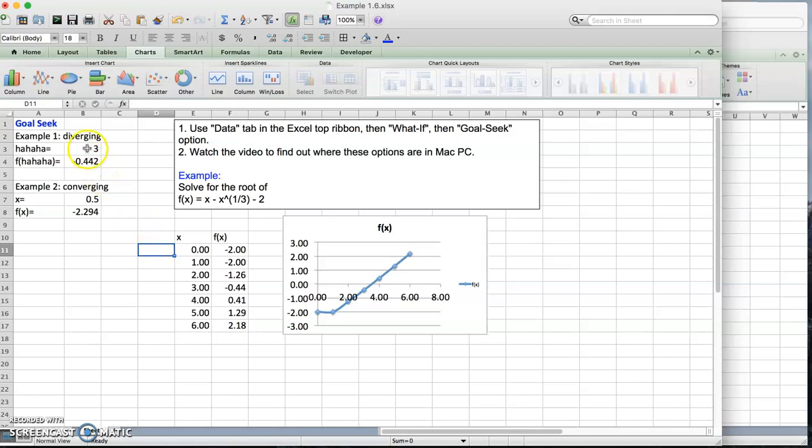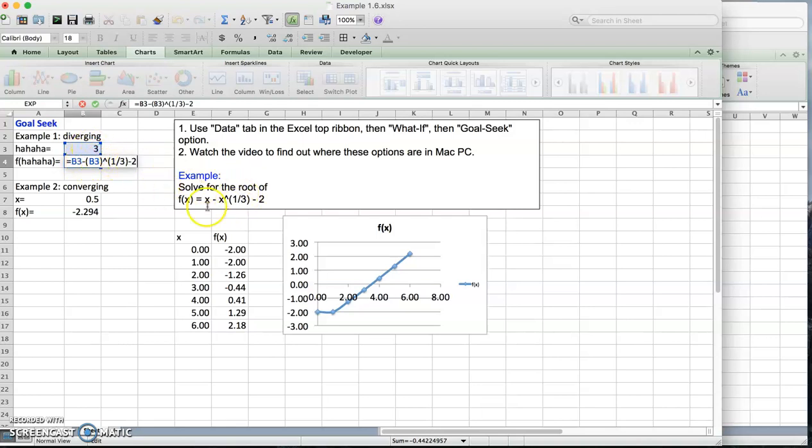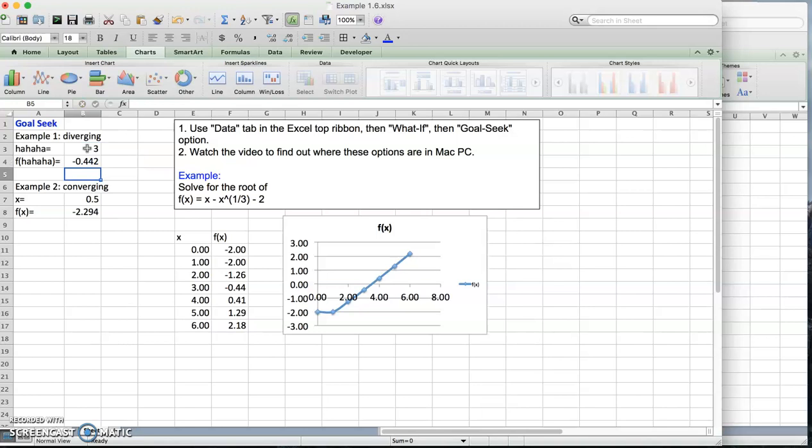Here is x, this is my guess. Now here I'm going to implement the equation. That is b3, this cell. This is my x. So this is going to be this cell minus the same cell raised to the 1/3 power minus 2. It's the same equation implemented with reference to this cell. If I put 3, I get this value. That's the same thing I got in the plot.